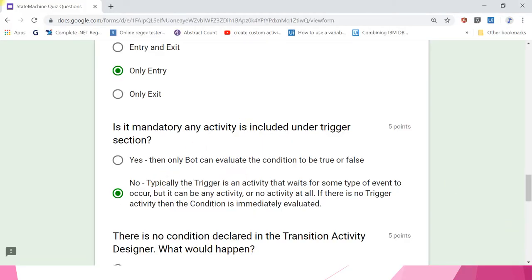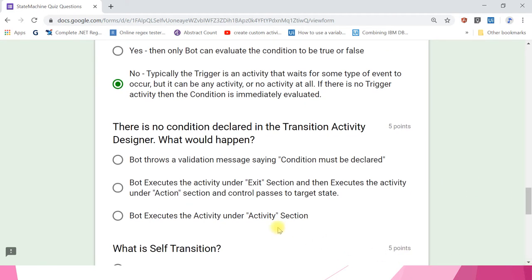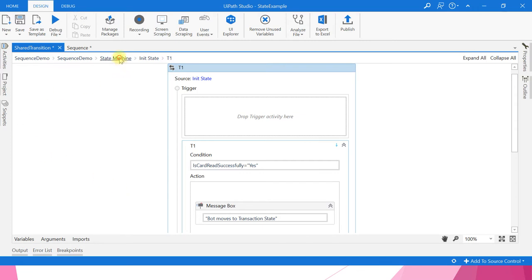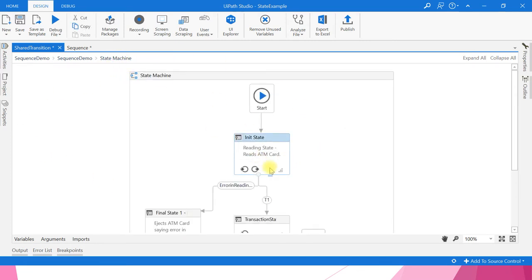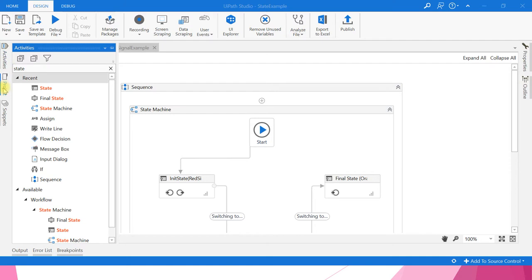If there is no condition declared in the transition activity designer, what would happen? Options: bot throws a validation message; bot executes the activity under exit section then action section and control passes to target state; bot executes only the action section. The answer is the second one. If no condition is declared, the bot simply executes all activities under the exit section, then goes to the action section, and control passes to the target state.